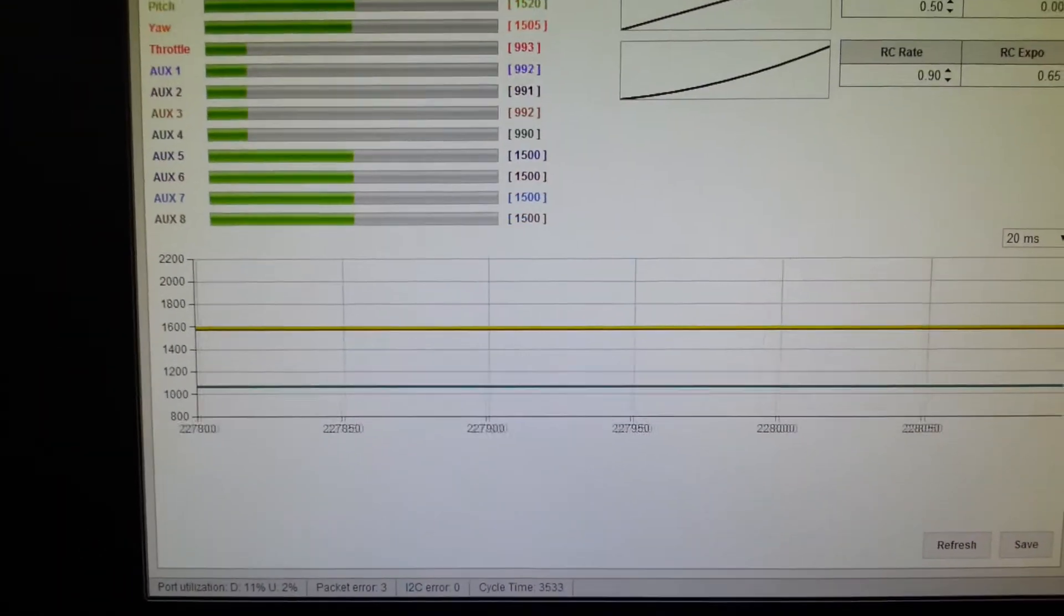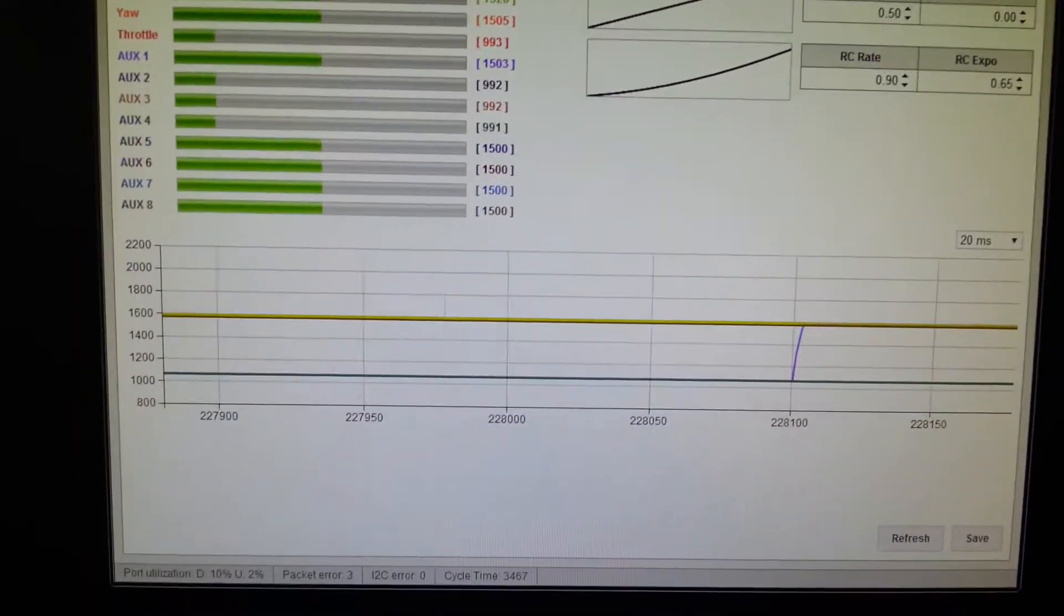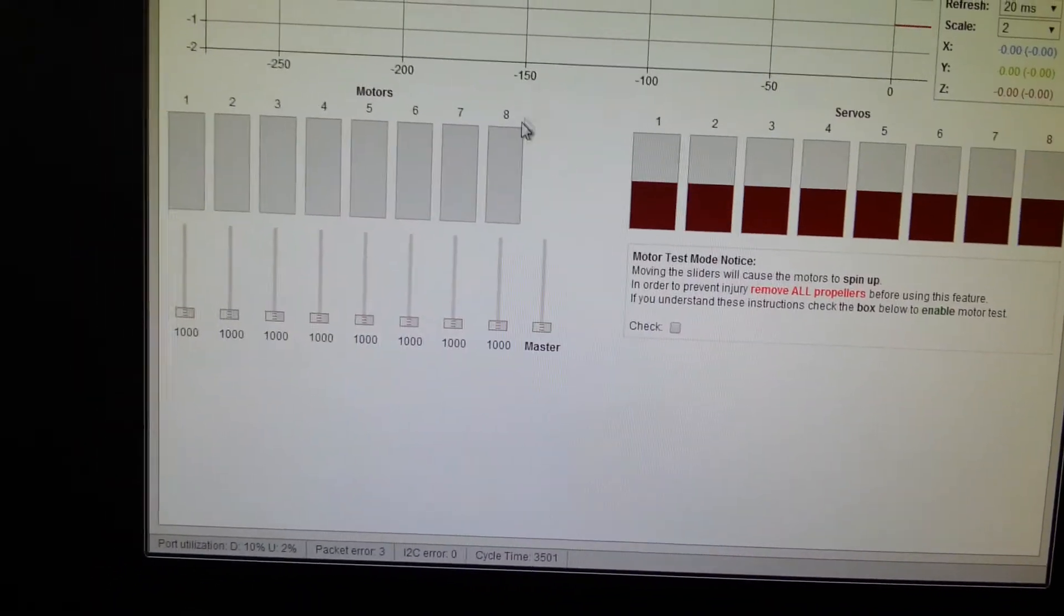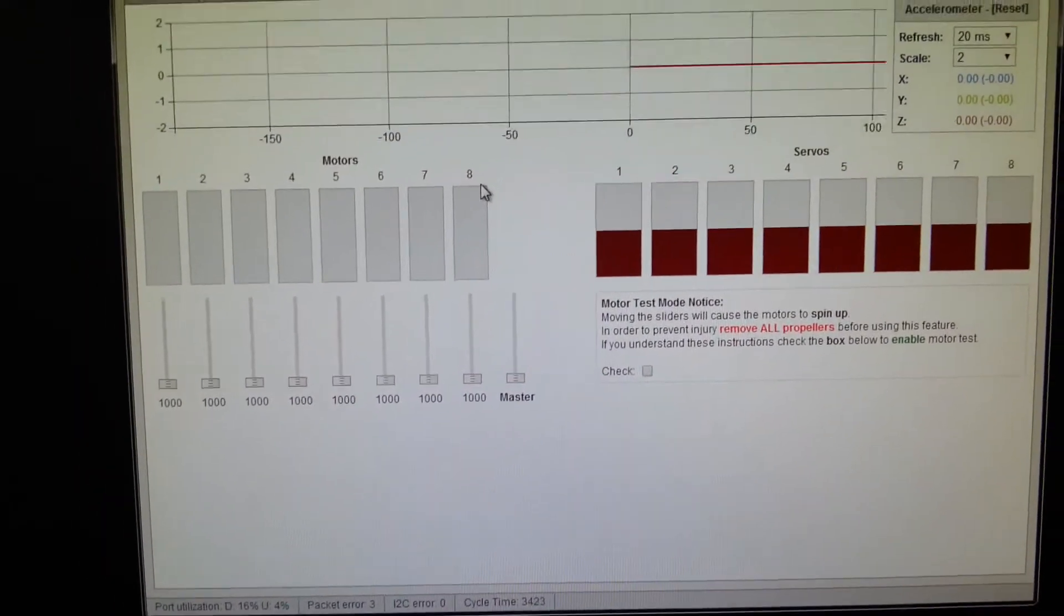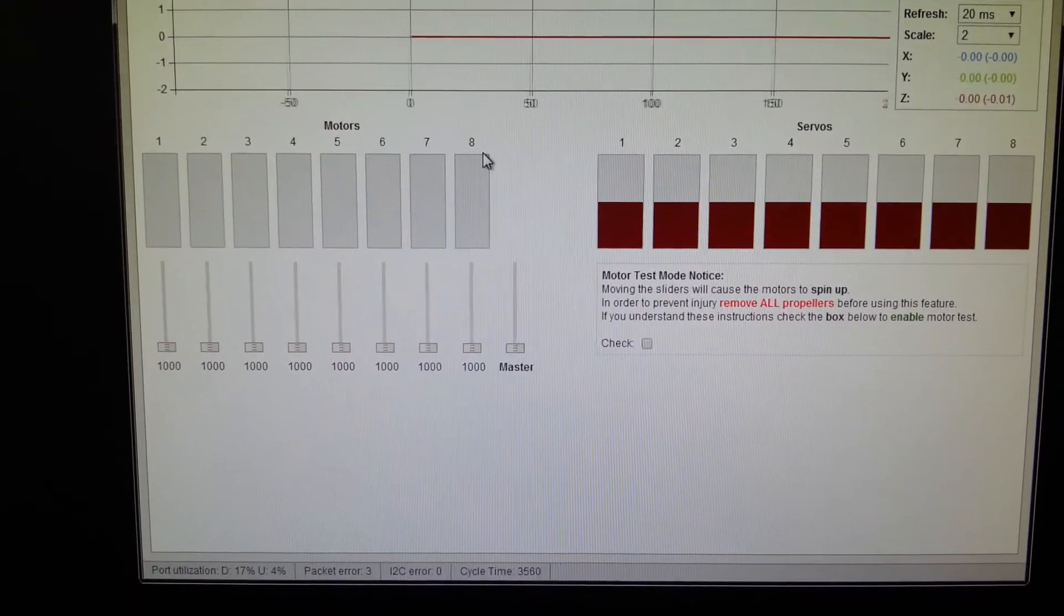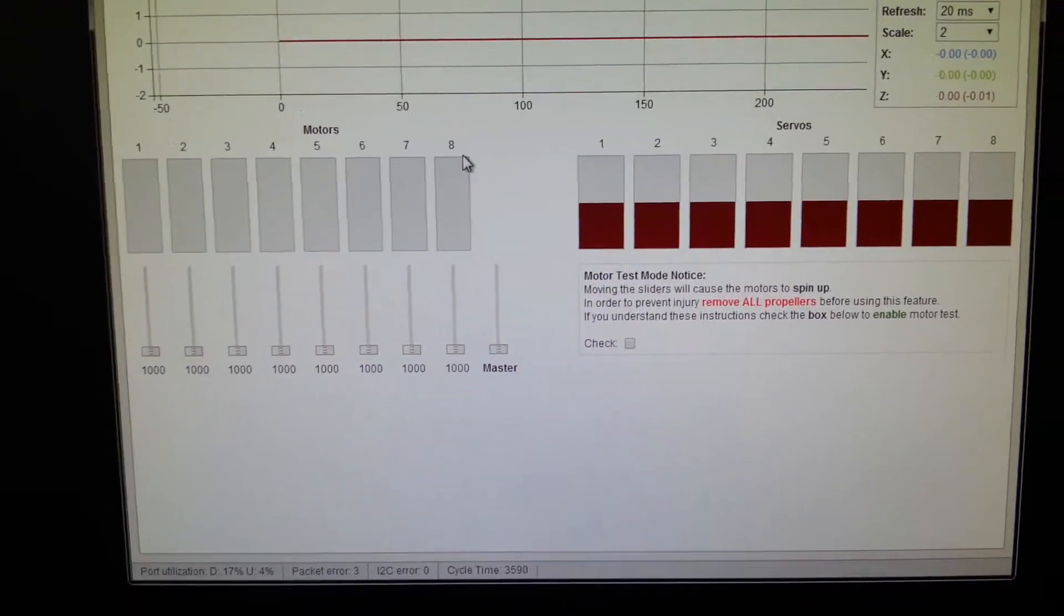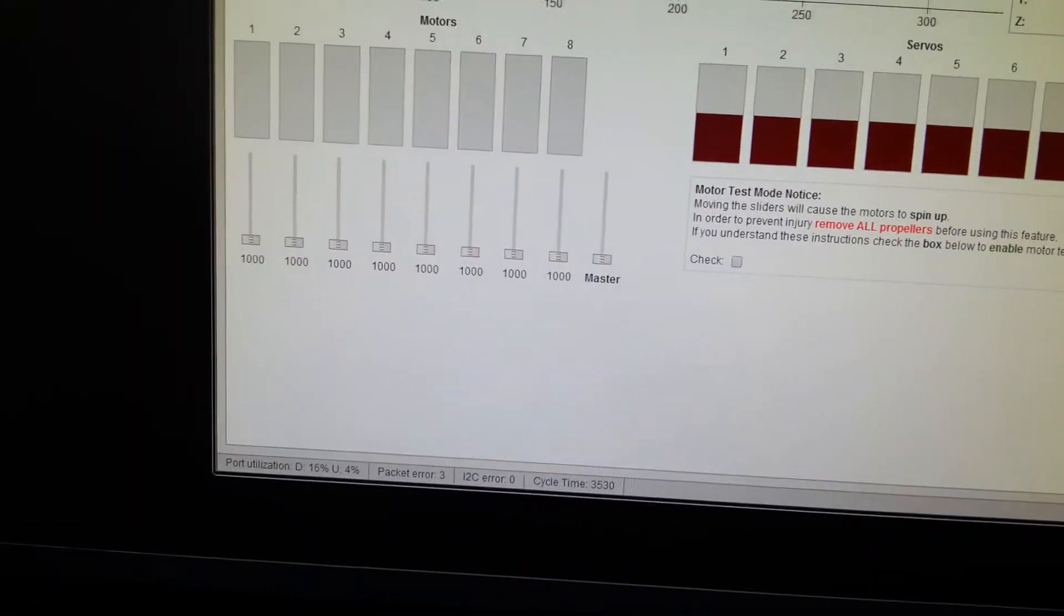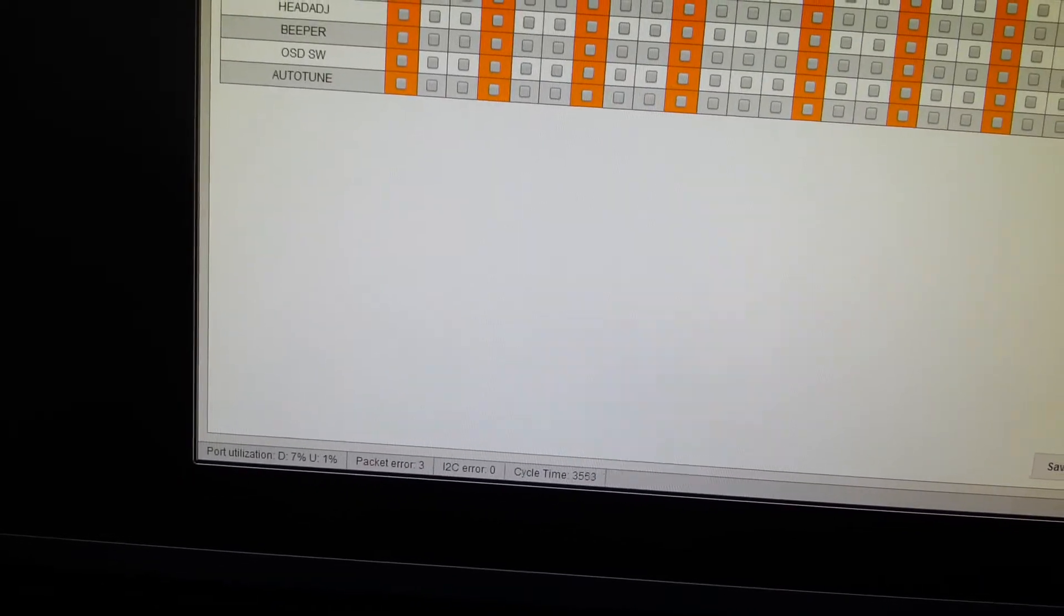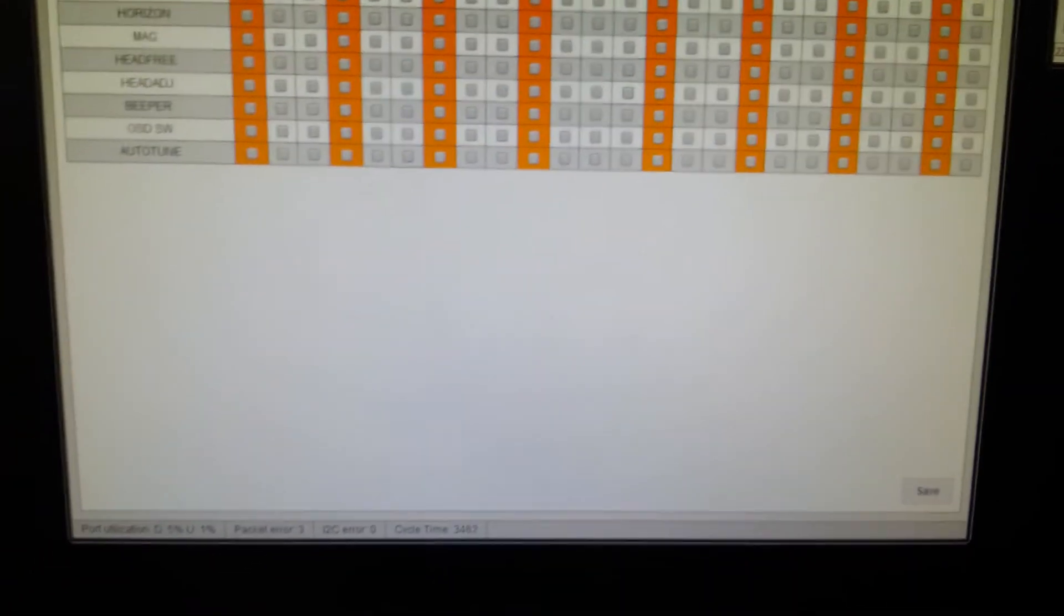perhaps after configuring it to arm it. So we can see that the motors aren't on there yet. Let's see if I can set this up to arm it with a button.